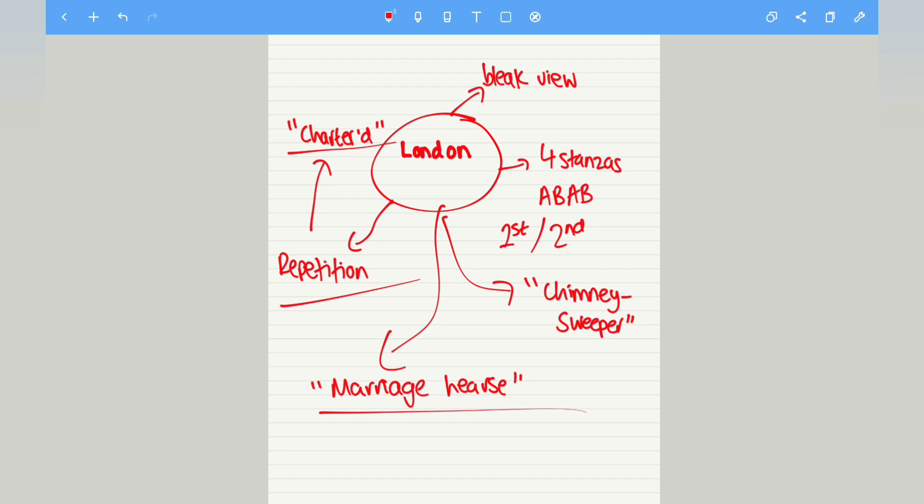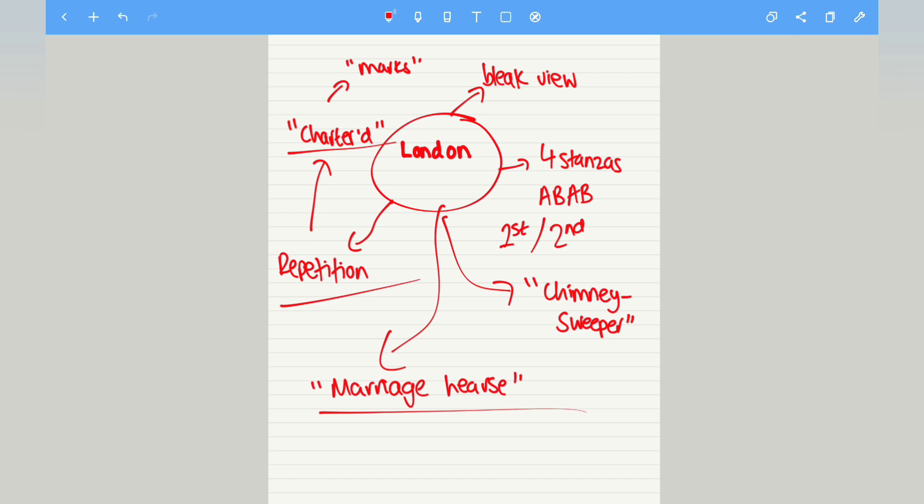Now, Blake then goes on to repeat marks. This is repeated often by the poet, which is a playing with the meaning of the word. As a verb, he uses it to mean observe. But as a noun, it is an impression or disfigurement. This conveys the impression that the oppression of the city has physically impacted on its inhabitants. Their misery is etched into their faces. So here you may want to look at the double meaning behind that word.